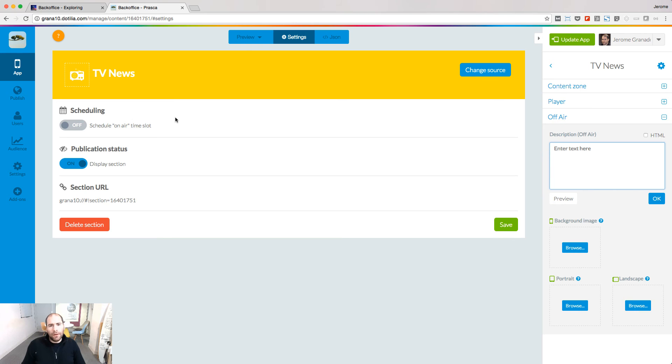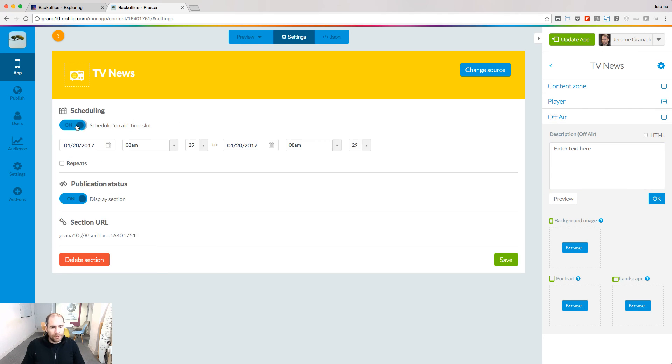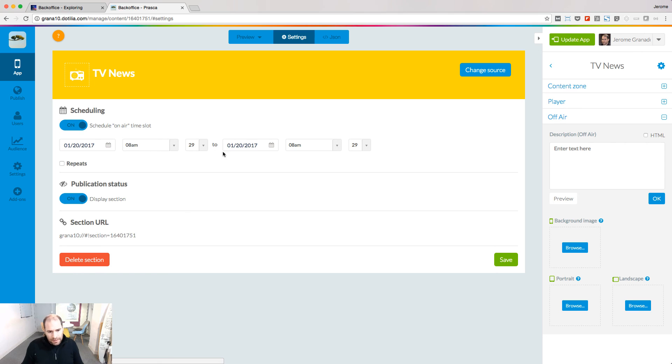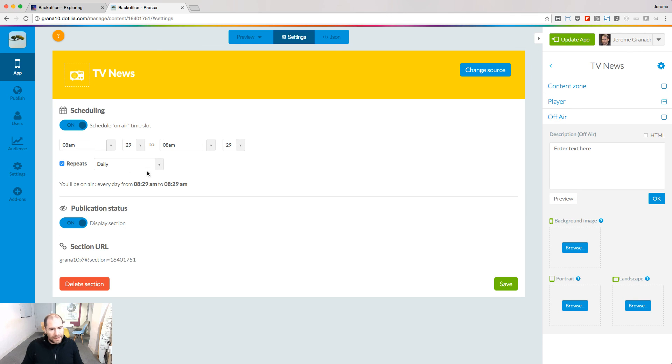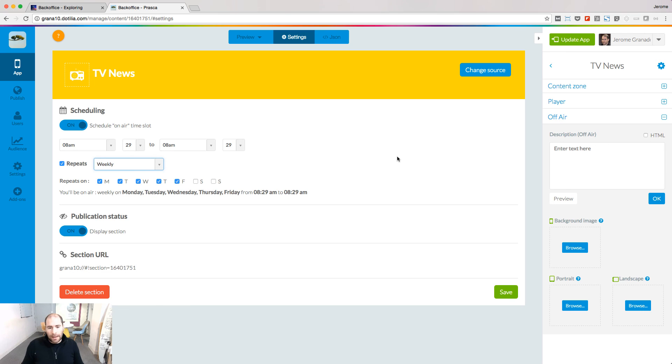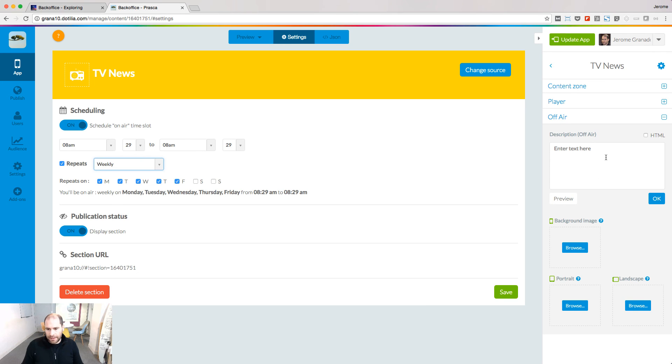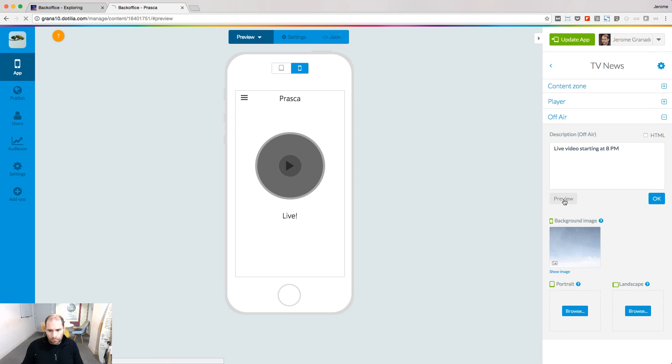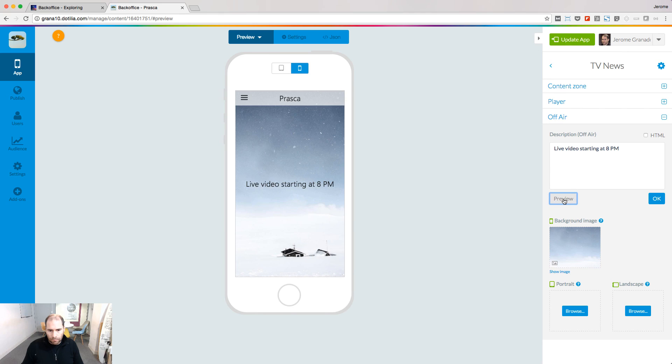With the live video add-on, you can also define time slots during which your show will be live on your phone. Just turn on the scheduling option and define your time slots. It can be a one-time time slot or a repeating time slot throughout the day or the week. When the show is not live, the message will be displayed on the player, and you customize this message here on the panel. I hope you enjoyed this video. See you next time, and meanwhile, happy app building.